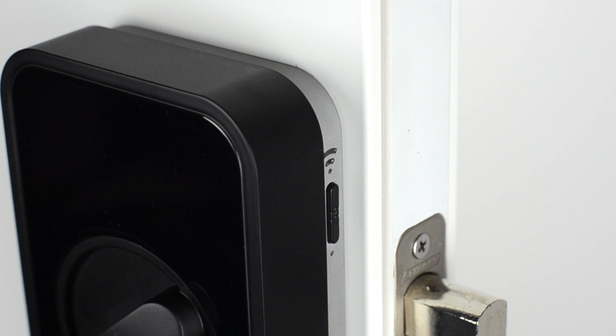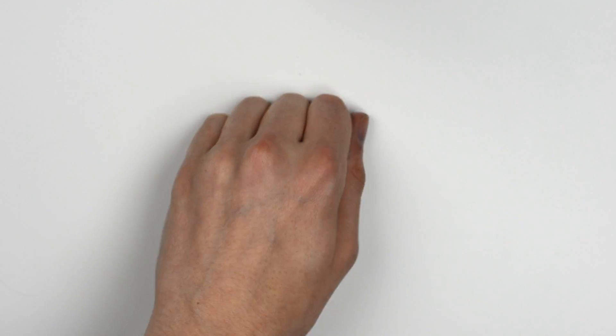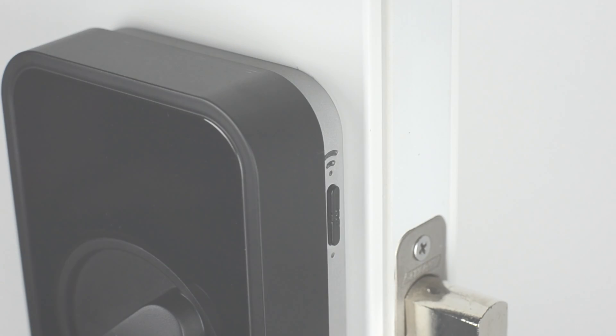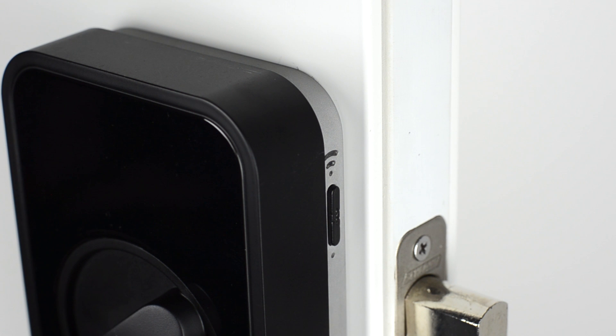Lockitron will sleep its Wi-Fi connection to save power. When Lockitron is sleeping, you can knock on the door to wake up the Wi-Fi connection.